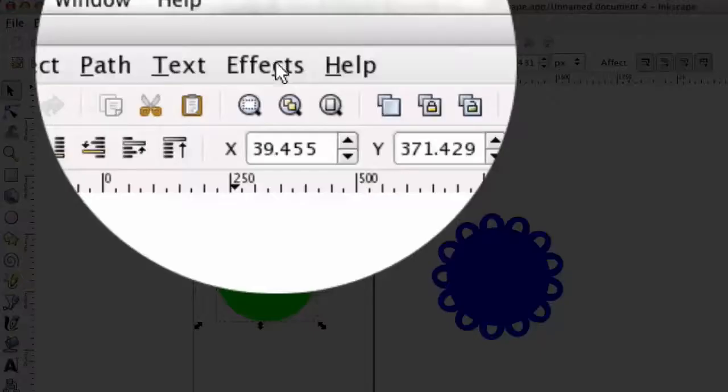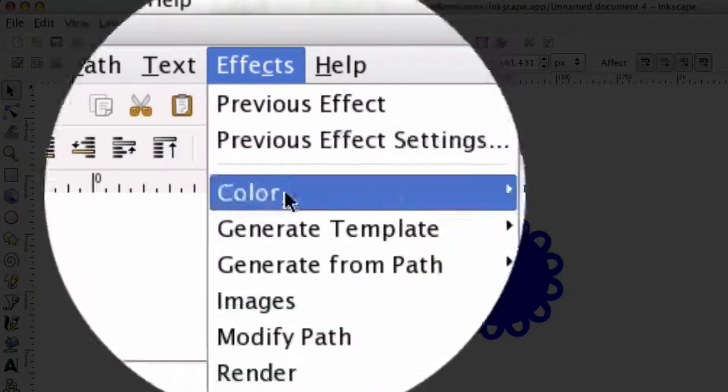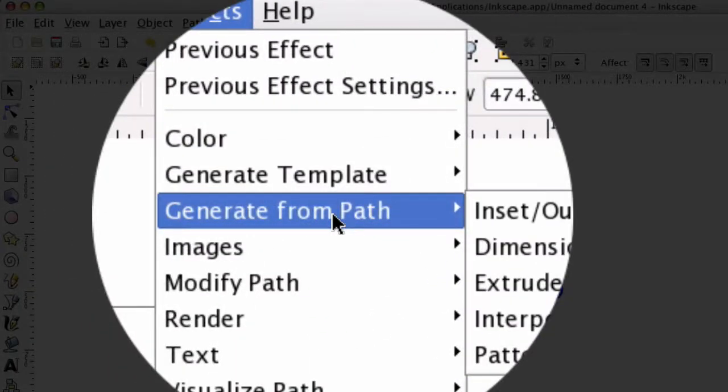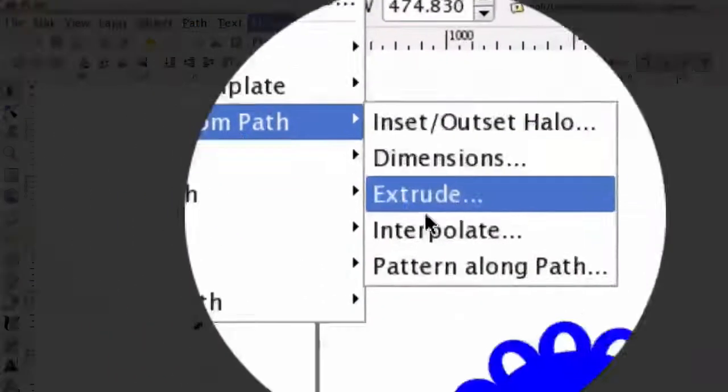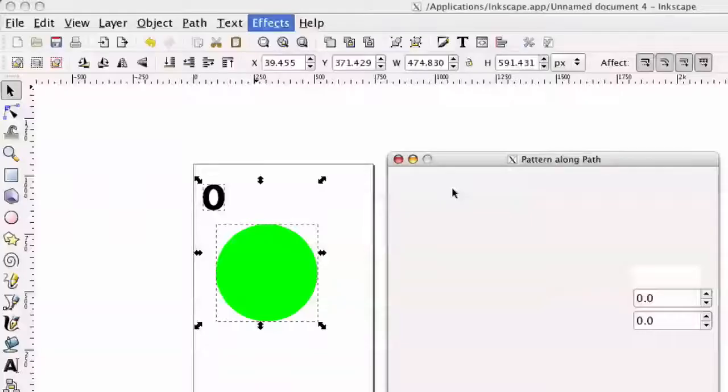we go ahead and select both of those. We go down to Effect, Generate from Path, Pattern along a Path.